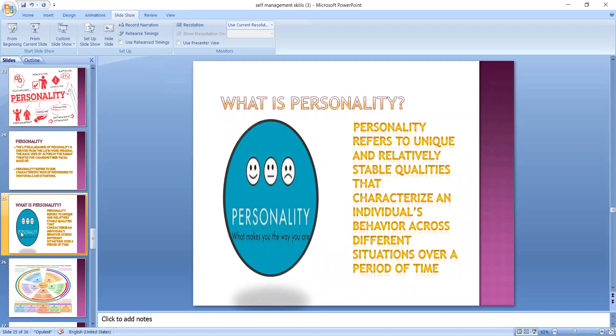Personality has certain features. Number one, there are both physical and psychological components. Physical components are the way the person looks, and psychological is demonstrated by his behavior. In terms of expression of behavior, there is something unique that we try to discover in each and every individual, which is a part of personality.